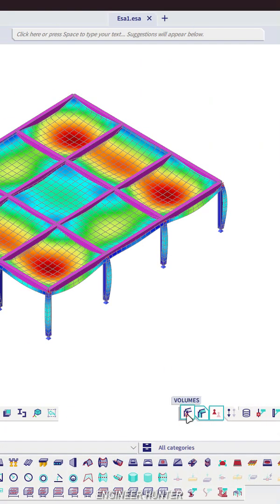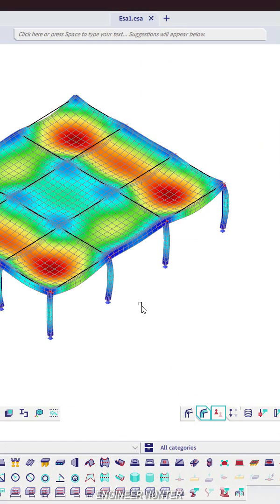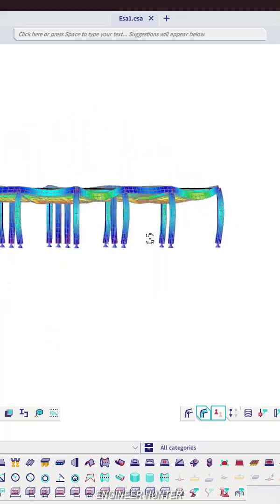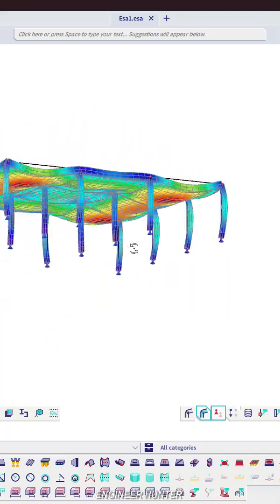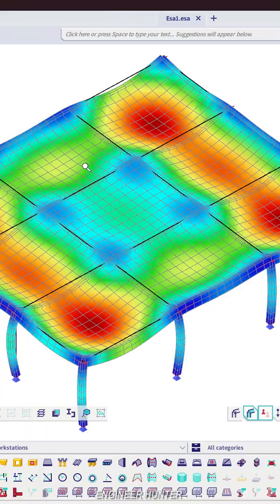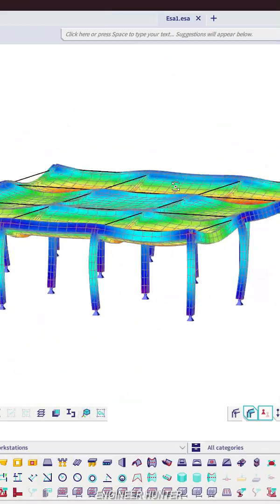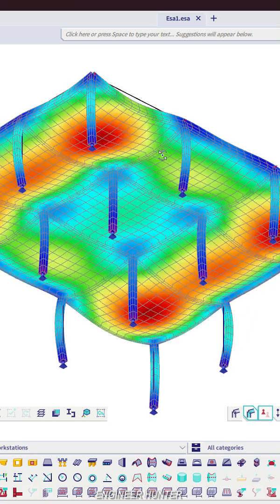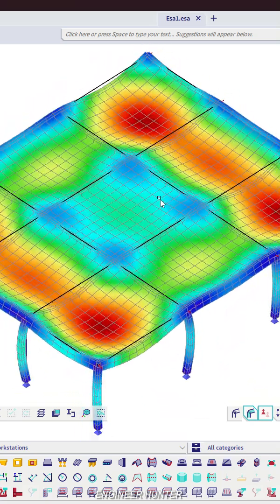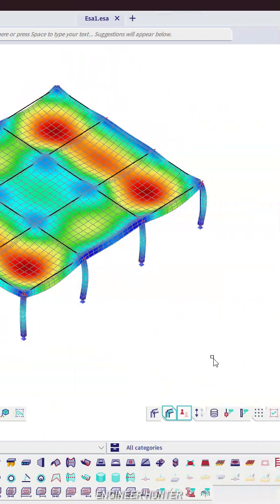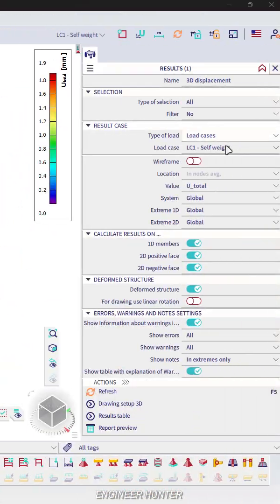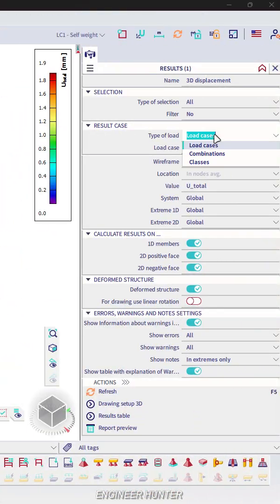I will turn off the value, and you can see the deformations like this. You can change the load case as well.